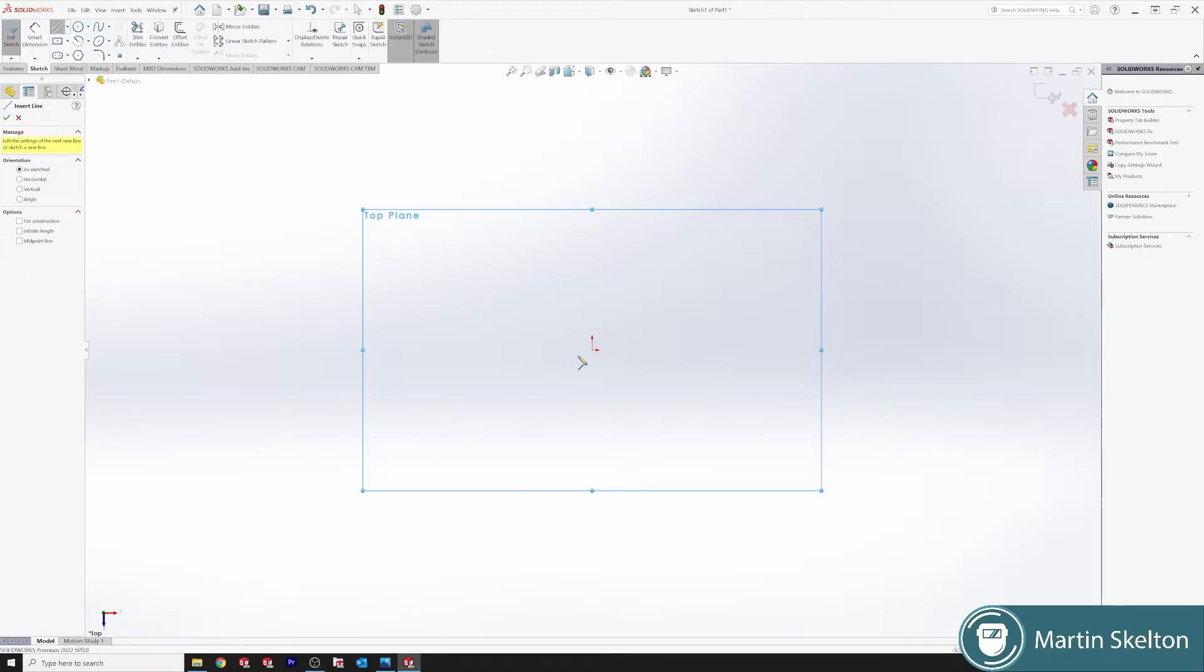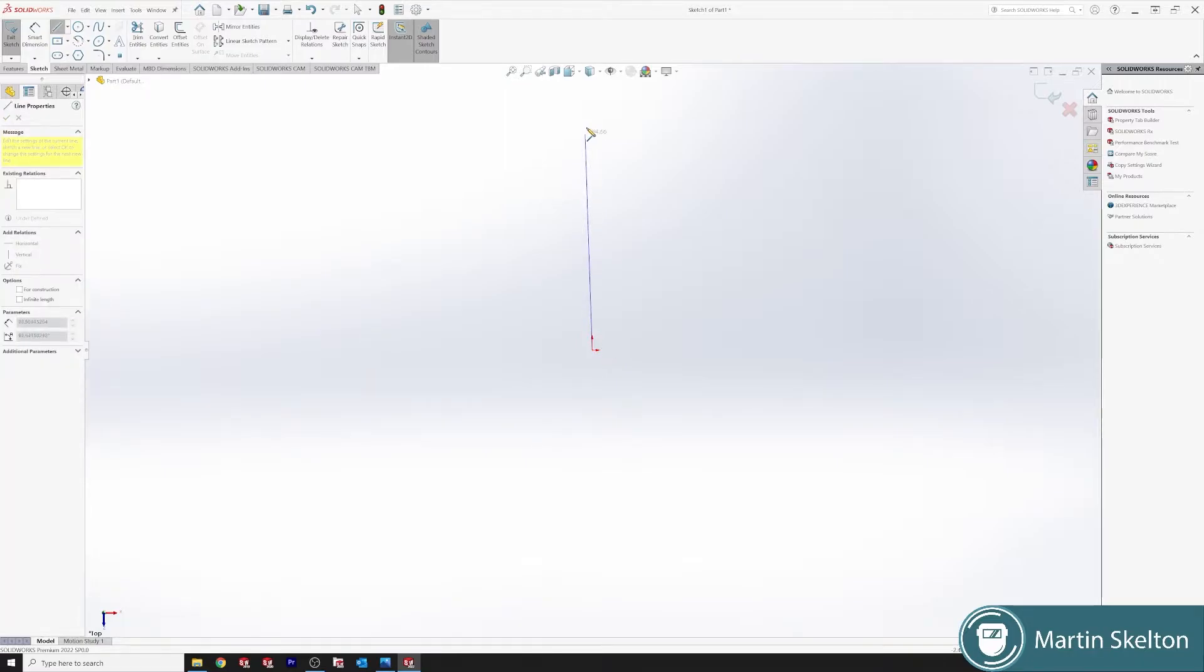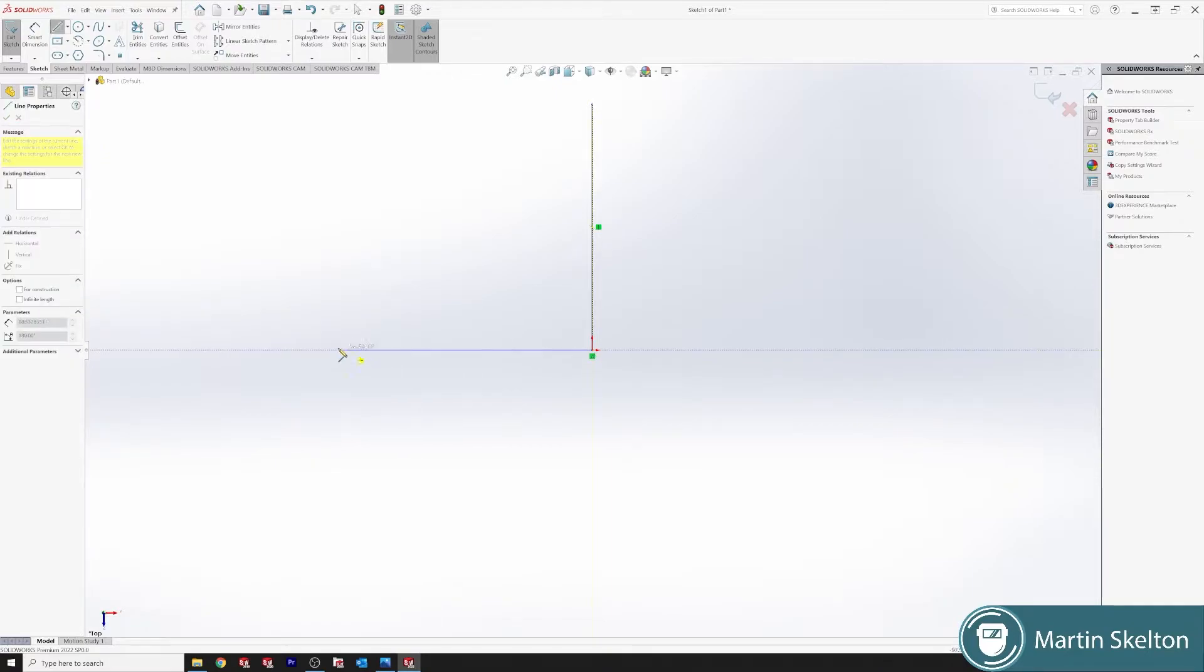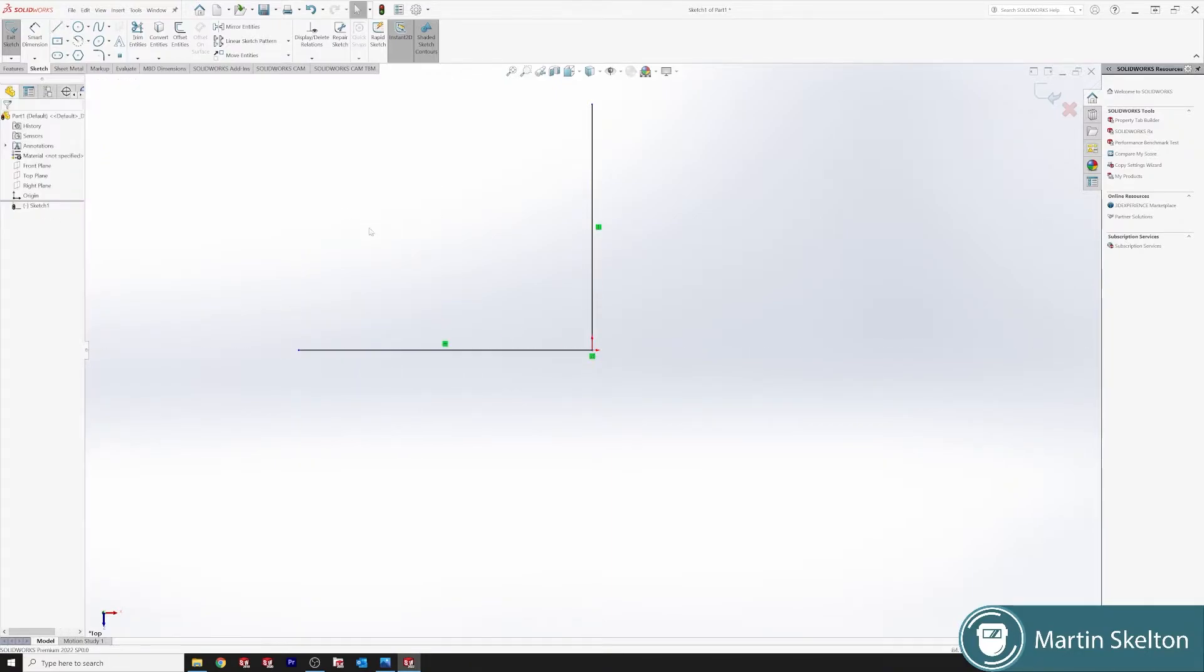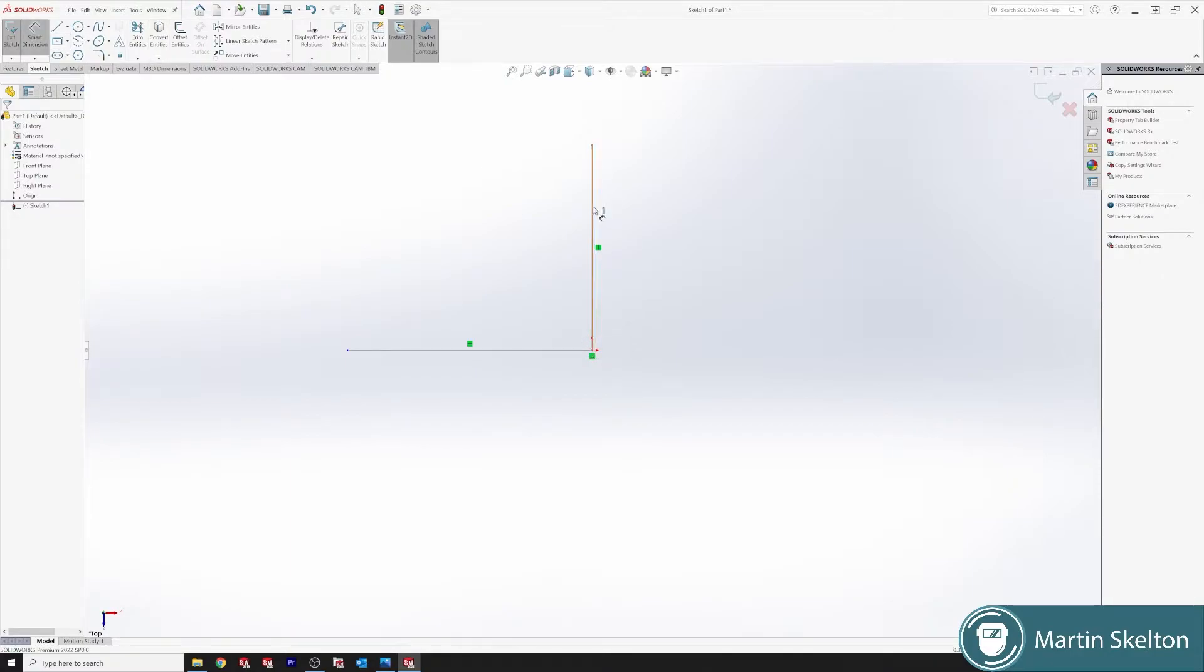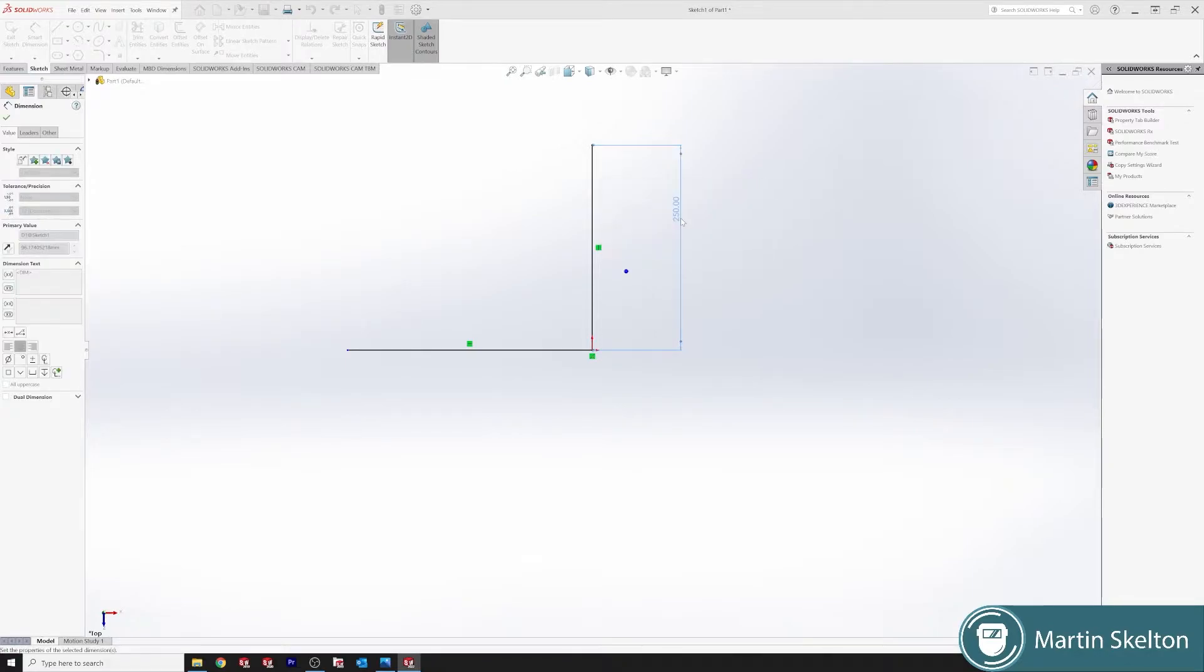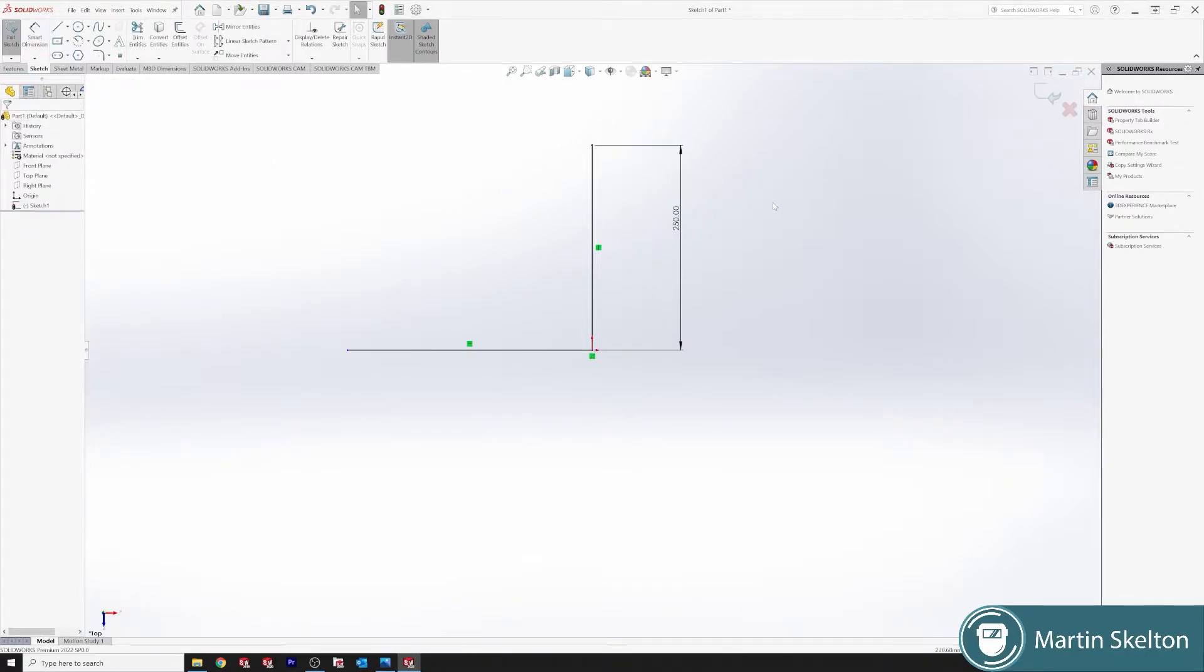We're just doing a very simple angle on Weldments for the basic principles. And then in the next tutorial, we'll do a bit more in depth. So we are drawing a line from our center point and we are making those lines 250 millimeters.